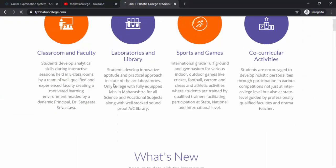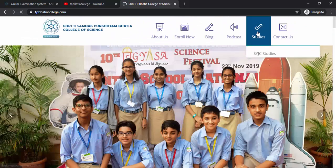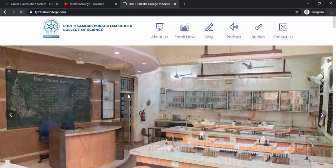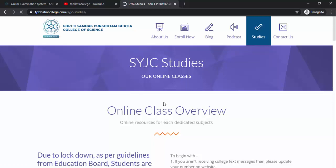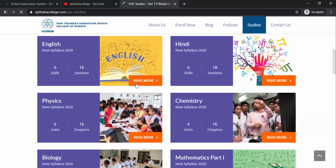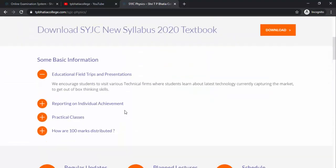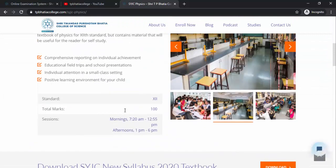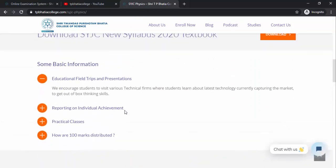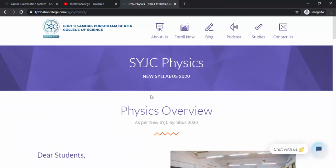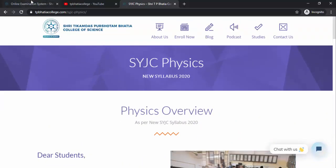Besides that, you should also visit our new website at tpvitacollege.com. Visit the Studies section — on this page we will be posting subject-related materials. We have created different sections for each subject, and on each subject page we will be posting materials related to that subject. Physics, Chemistry, Biology, Maths, and all other subjects have their own pages. Now let us check our exam status.